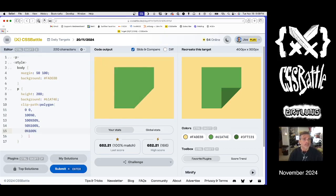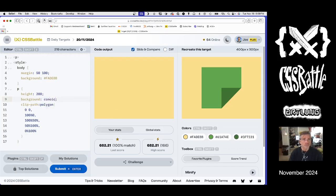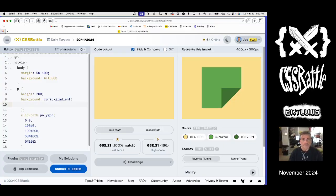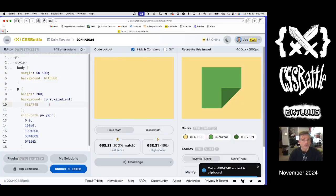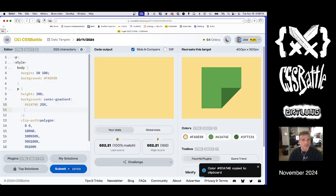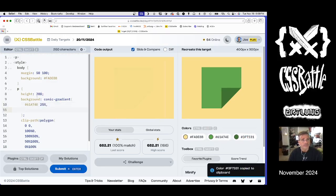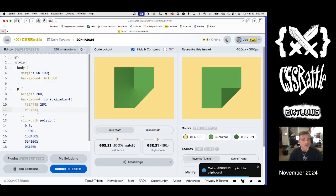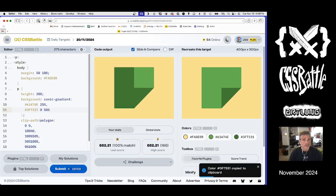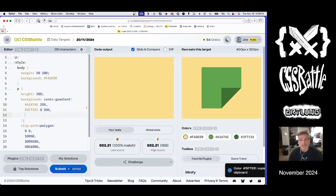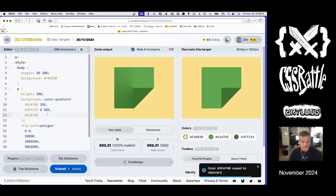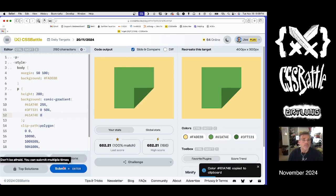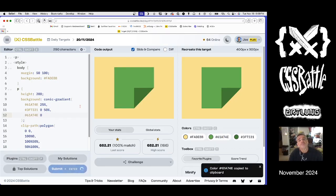And then our background is actually our conic gradient again. And this time we'll do 25% of that color, 50% of that color, and green. And that's the same thing.